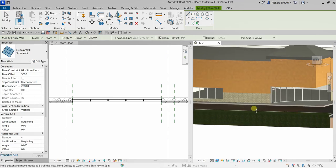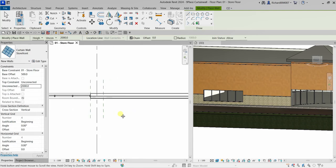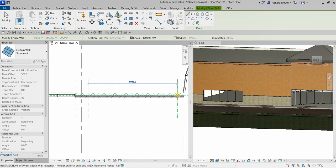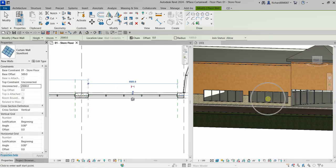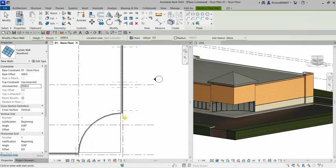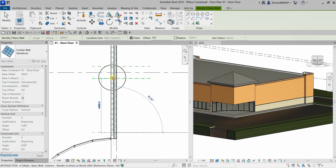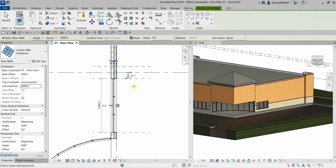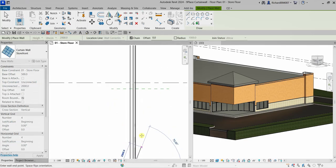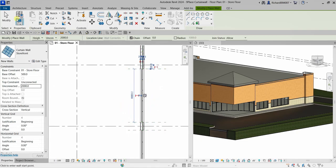Zoom out to see the first set of front windows placed. Continue placing the remaining embedded curtain walls by clicking the first and second points for each segment. Pan and orbit in the 3D view to verify the placement. Select Modify when done.